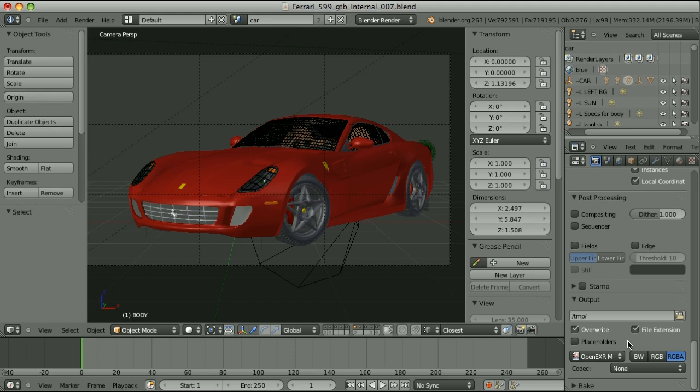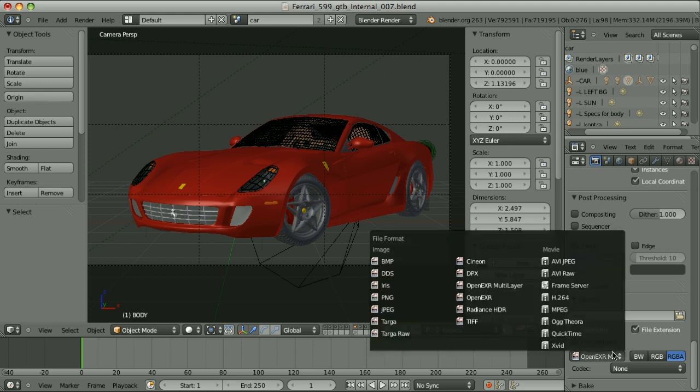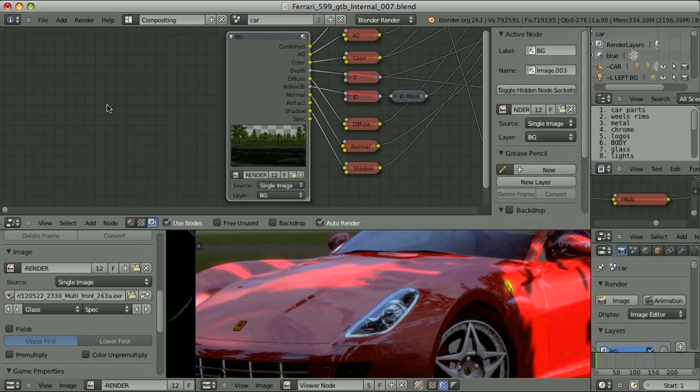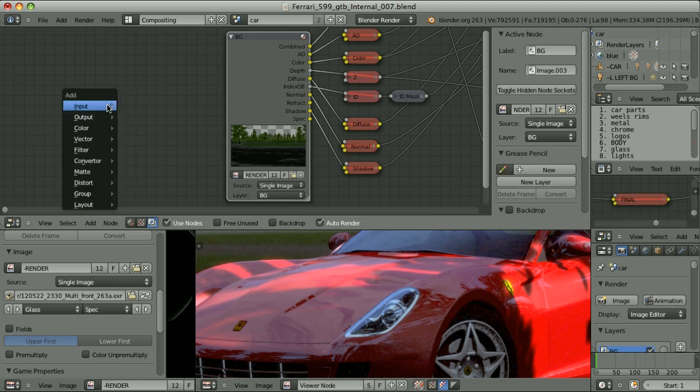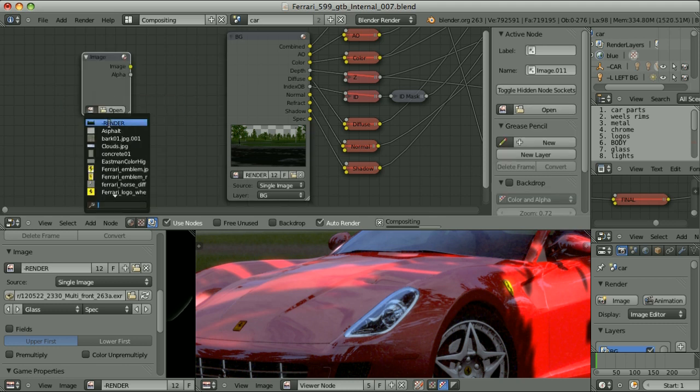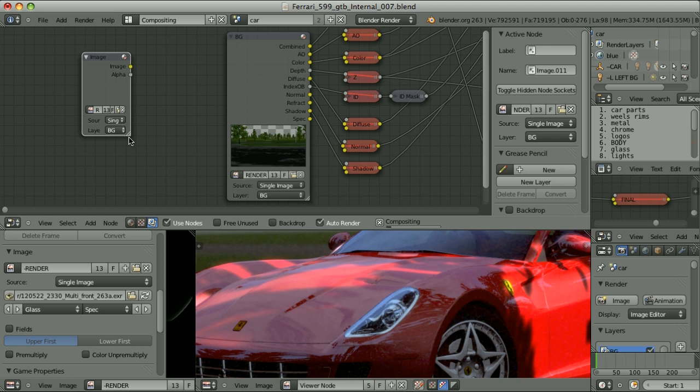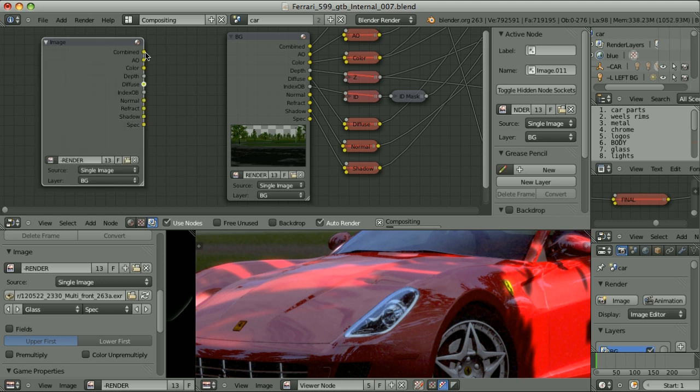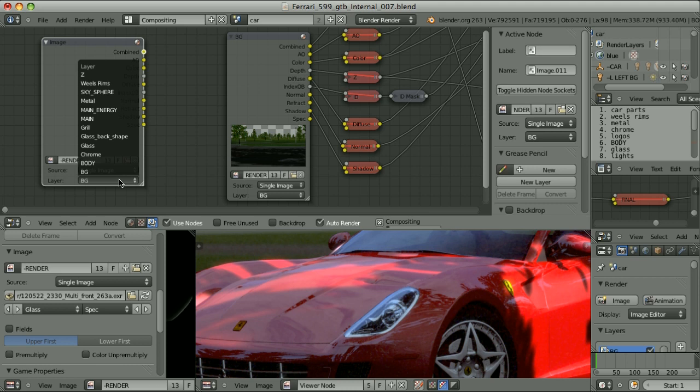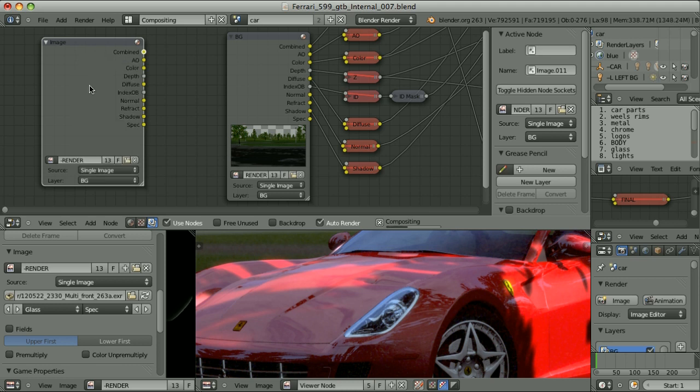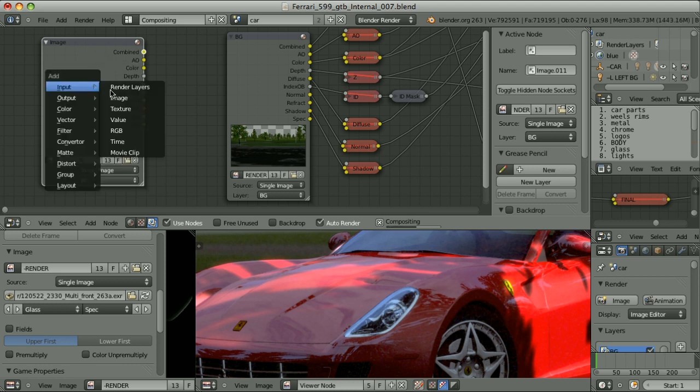But it wouldn't be very wise to render 50 or 60 sequences of images. It's better to use multi-layer OpenEXR file format. This file format stores all of the components in one file. Then in Node Editor we add the input image. And when we select the multi-layer OpenEXR, we have access to all of the render passes of all of the render layers, exactly the same as if we used the input render layer.